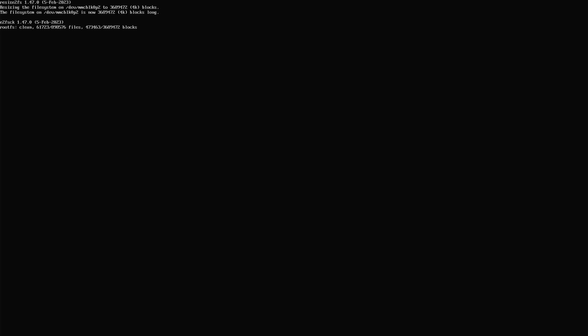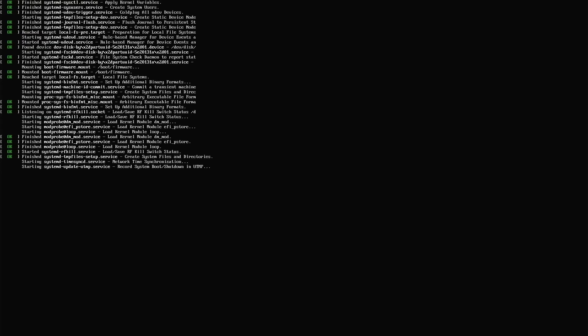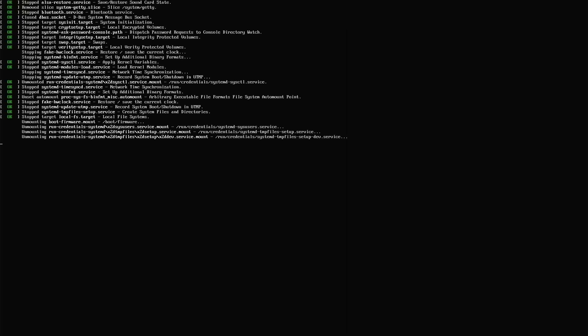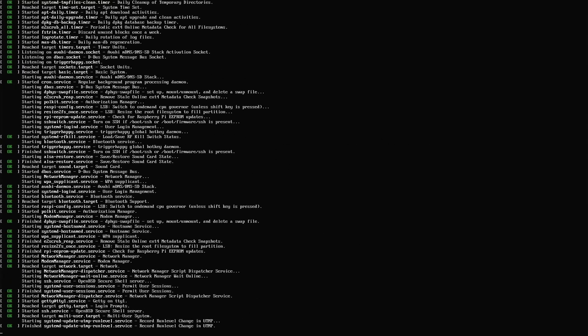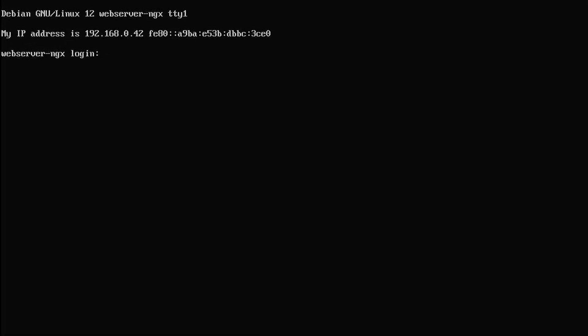When we first boot up, the first thing you'll see is the file system being resized, followed by another screen where it generates its SSH keys. This is normal, and once finished, it will reboot automatically. If it picks up a 127 IP address and shows unprivileged users are not permitted when logging in, it'll likely reboot a second time, at which point it should pick up your actual IP address — typically a 192 address — and allow you to log in with your username and password.